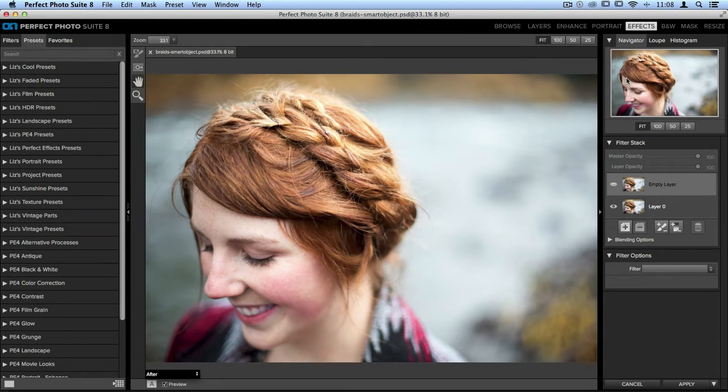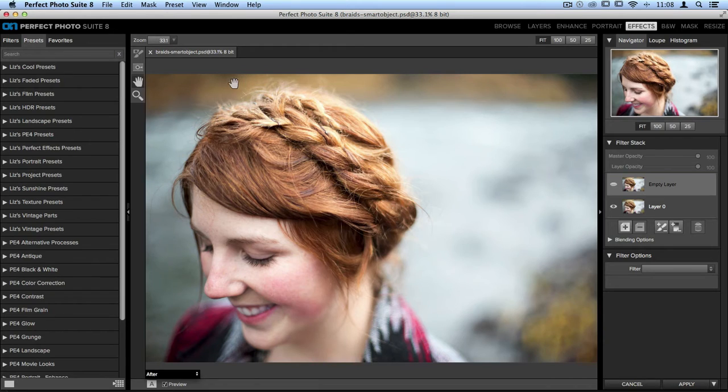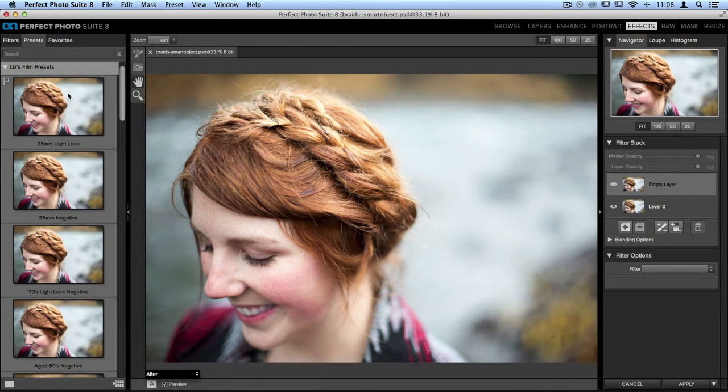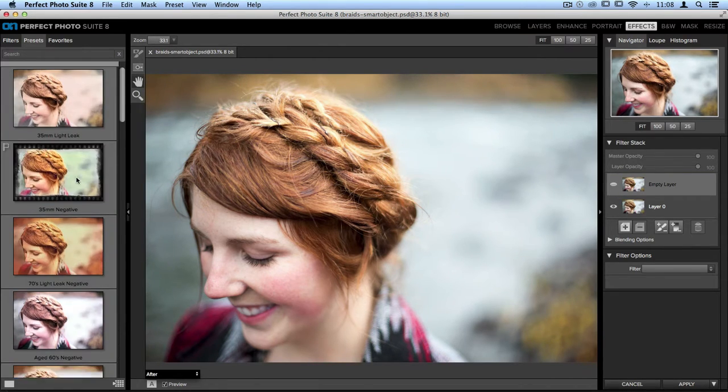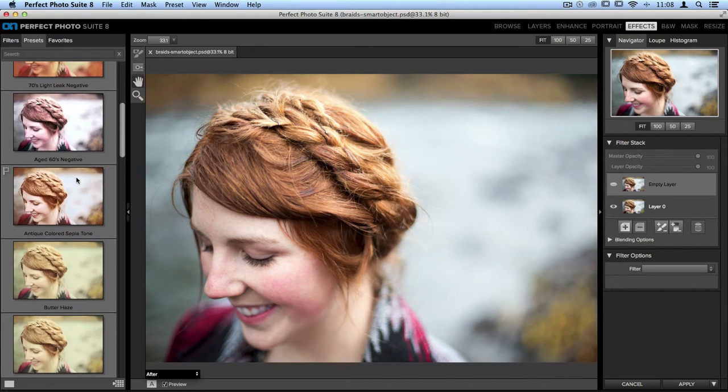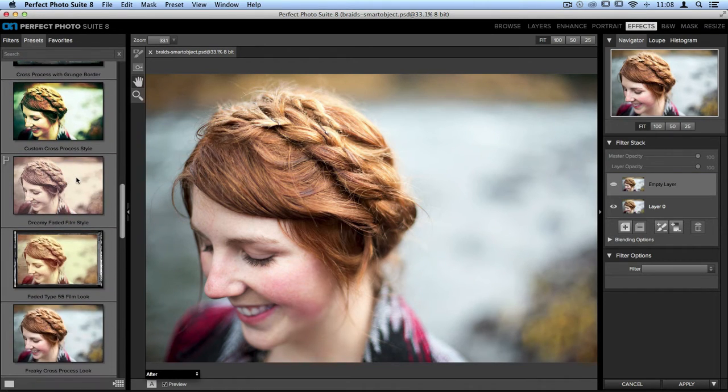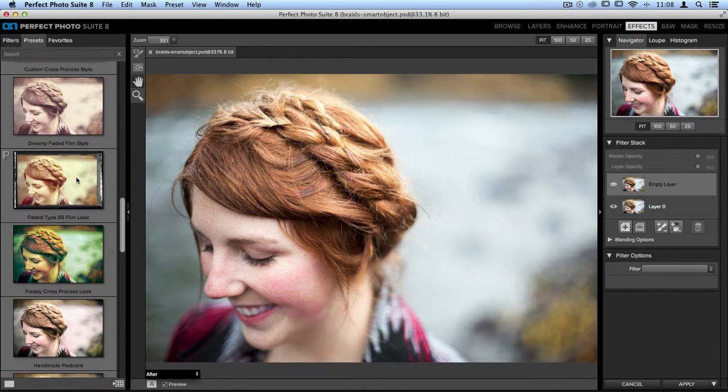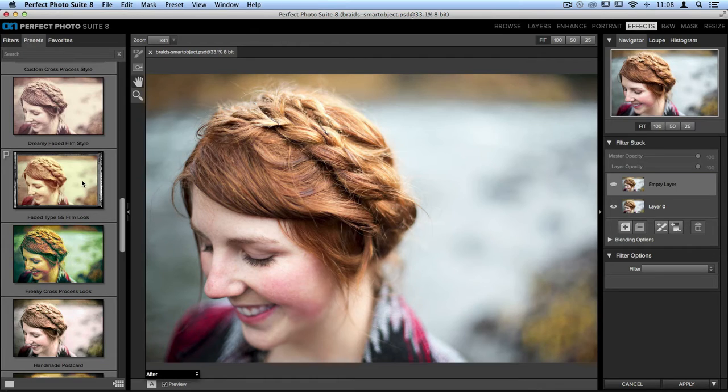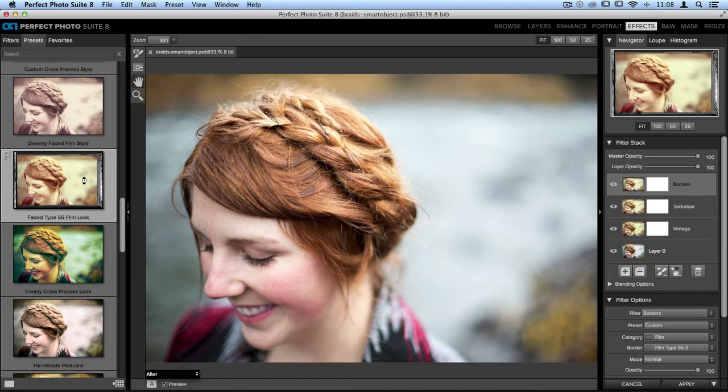Once inside, on the left in the Presets Library, I'm going to apply a quick preset. I have a category called Liz's Film Presets. We'll open this up, and I can scroll through until I find one that I'd like to apply. One of my favorites called Faded Type 55 Film Look. We'll click on that to add it.